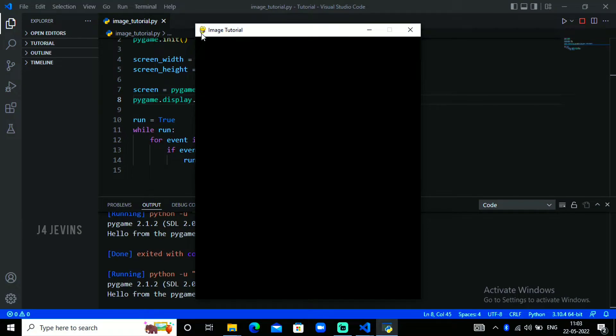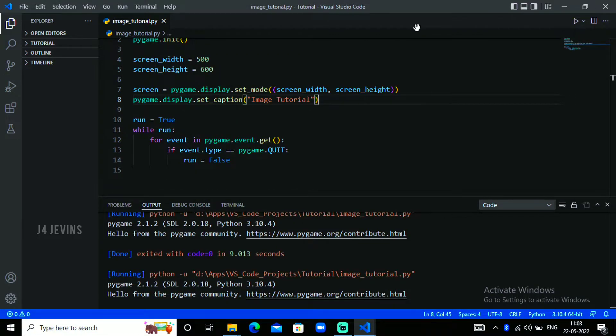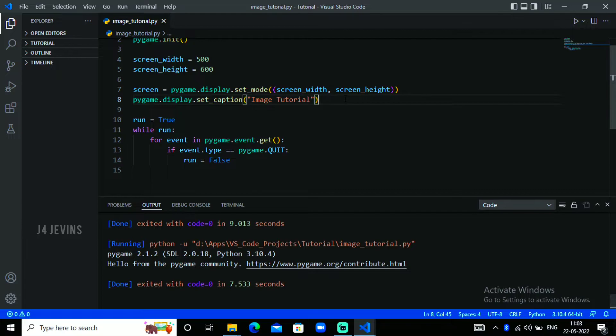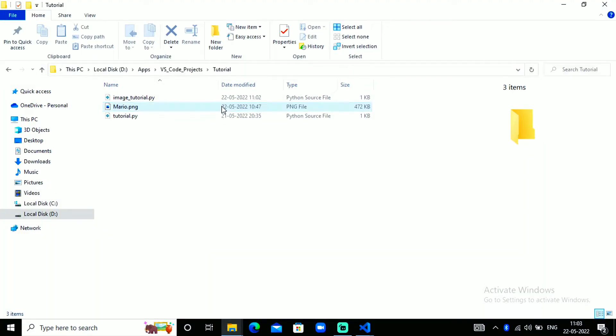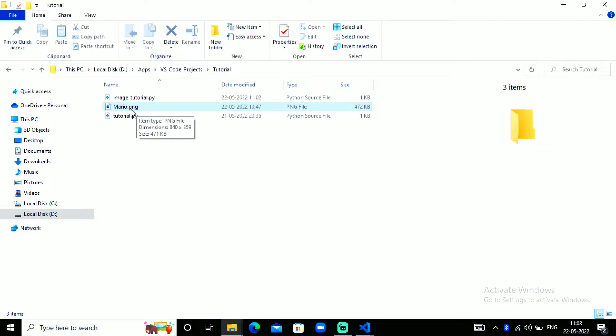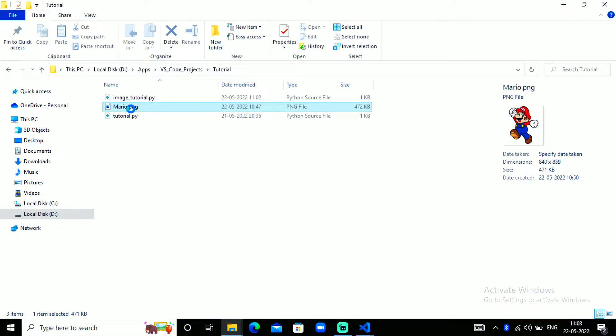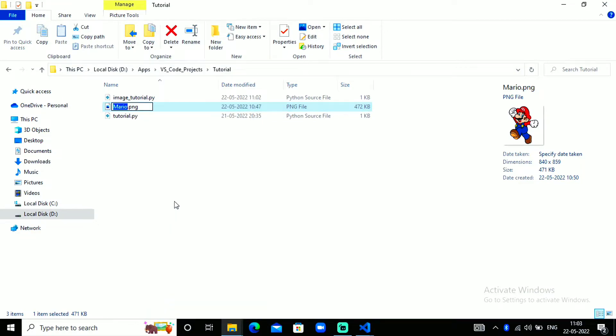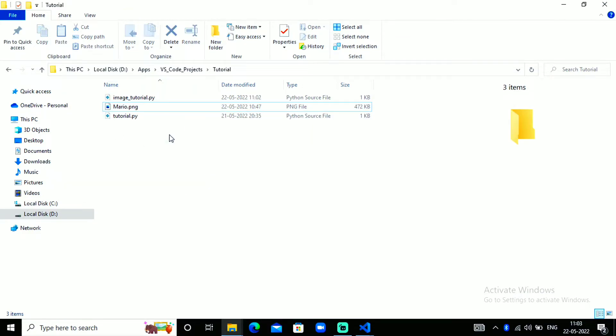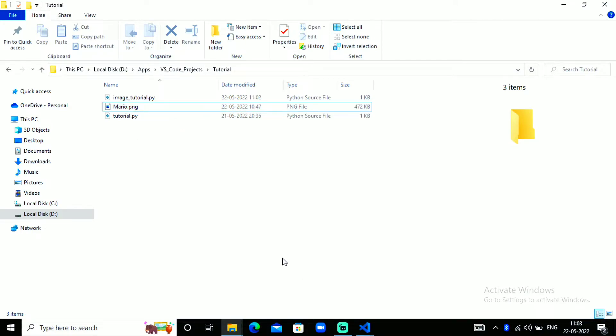You could also change this image, I'm not showing that. Now I have the image in the same folder. Let me copy this image. You need to copy the whole name. The image name is mario.png, so the extension should be there.